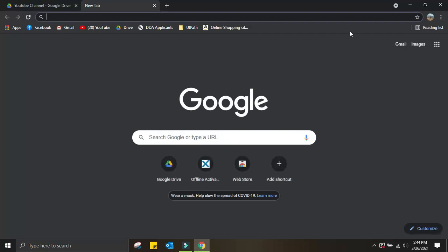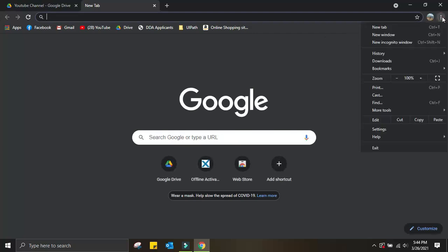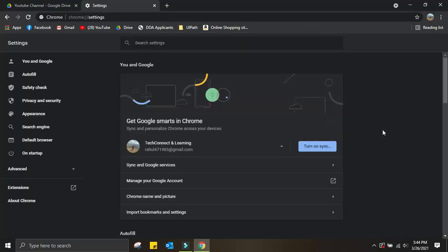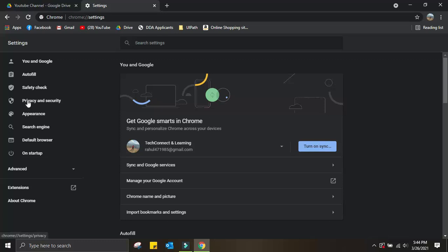Now go to the three dots and look for Settings. Once you're here, you have to go to Privacy and Security.